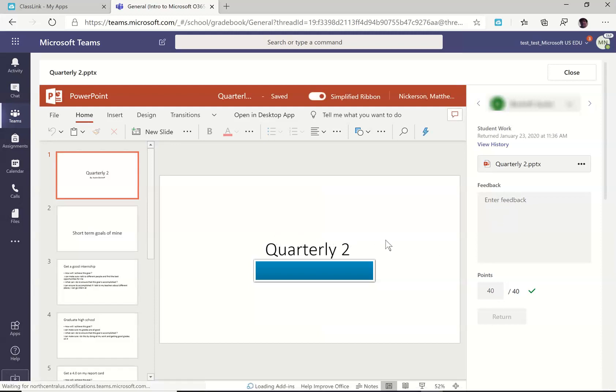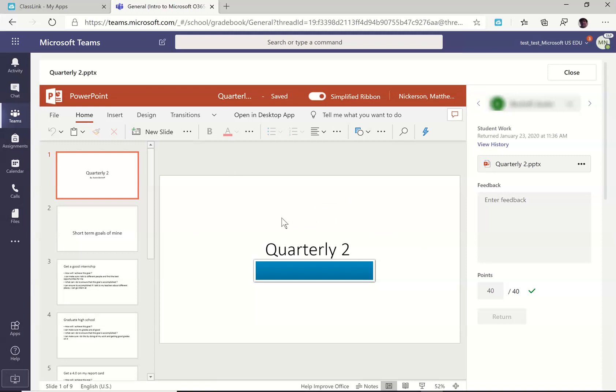If I want to actually go into the document and give feedback, I can click and go into the document. And if I want to take advantage of the ability to ink or type comments or highlight, then I can go into the document and do that.